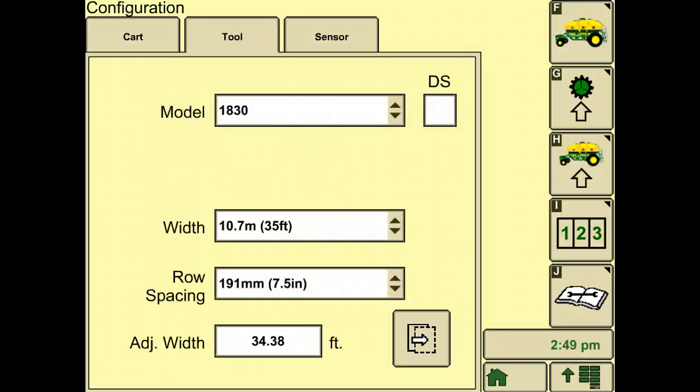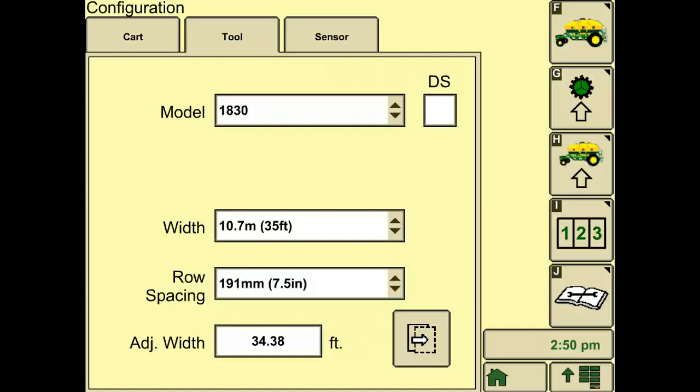In the tool tab, set up your air seeder by choosing the model, width, and row spacing from each drop down menu. If your air cart is running double shoot, check the DS or double shoot check box in the upper right hand corner. Your adjusted width is programmed into the display. If it is not, you can enter in the correct value.